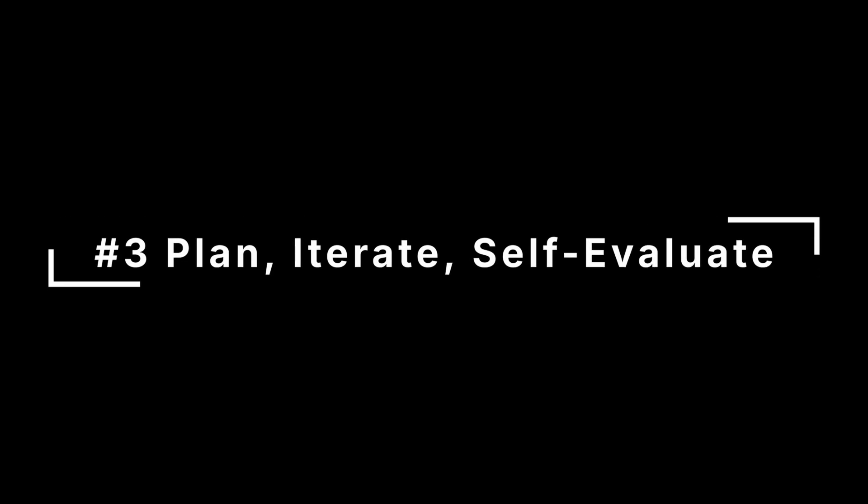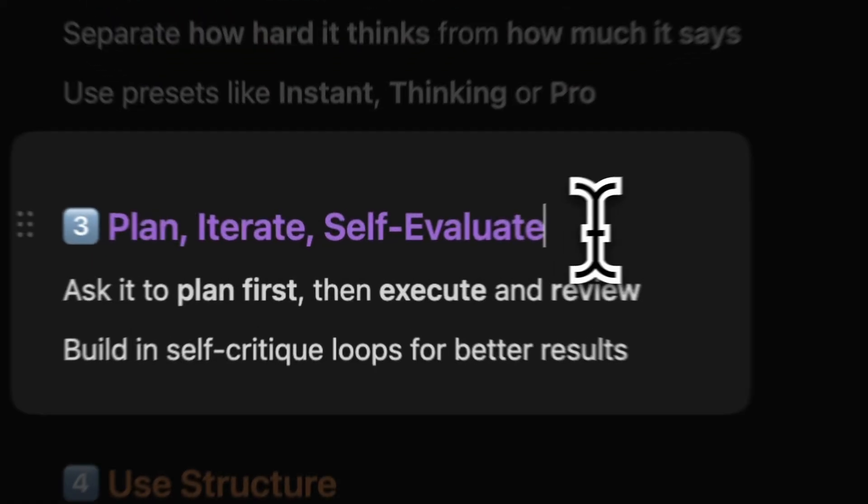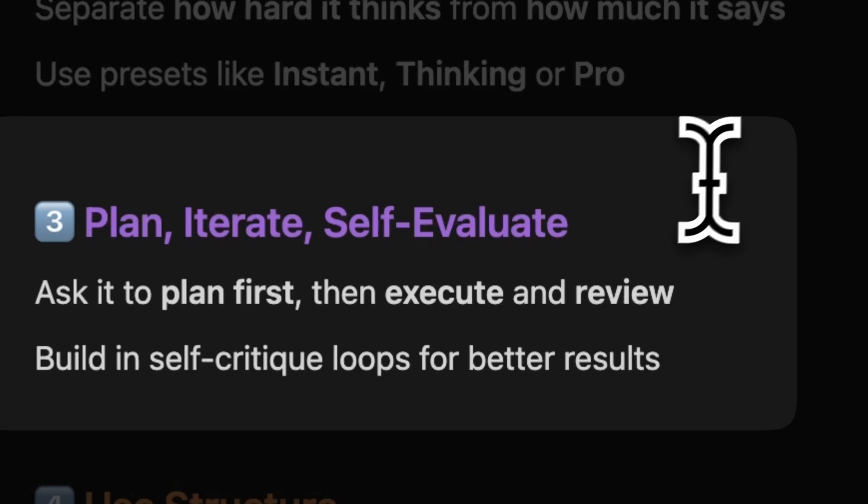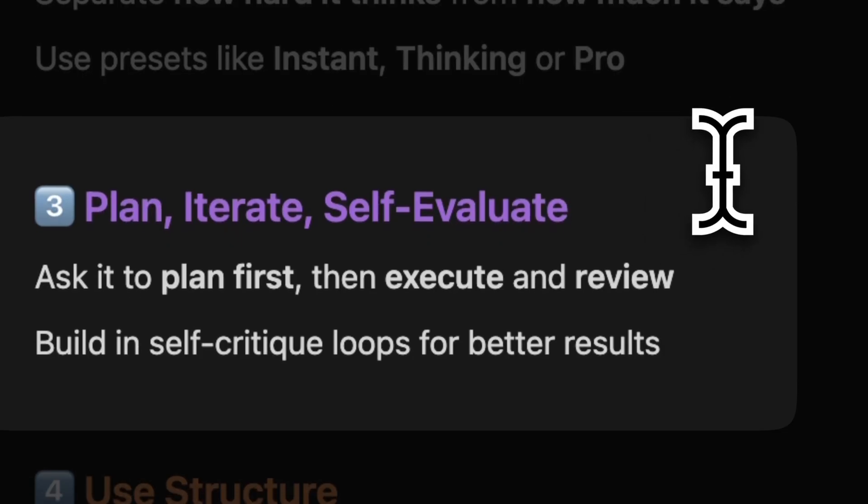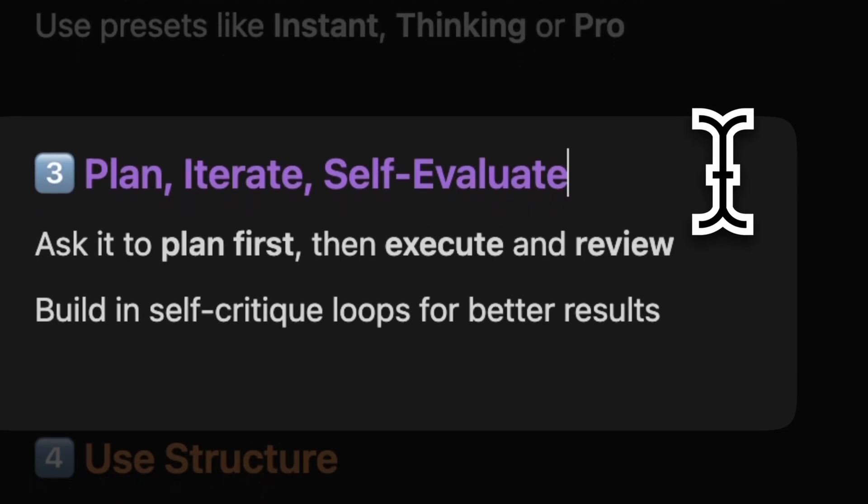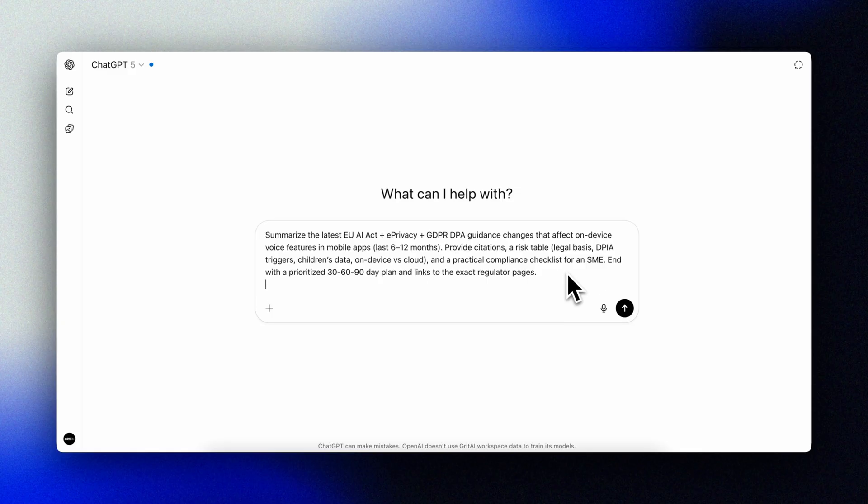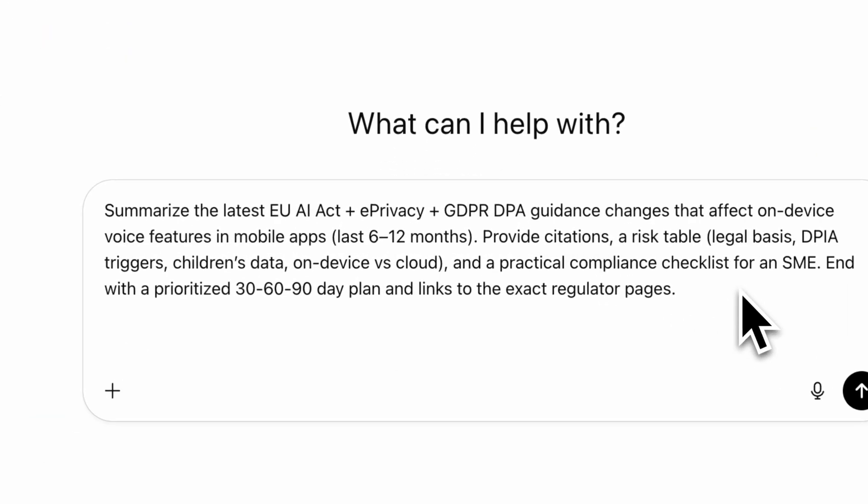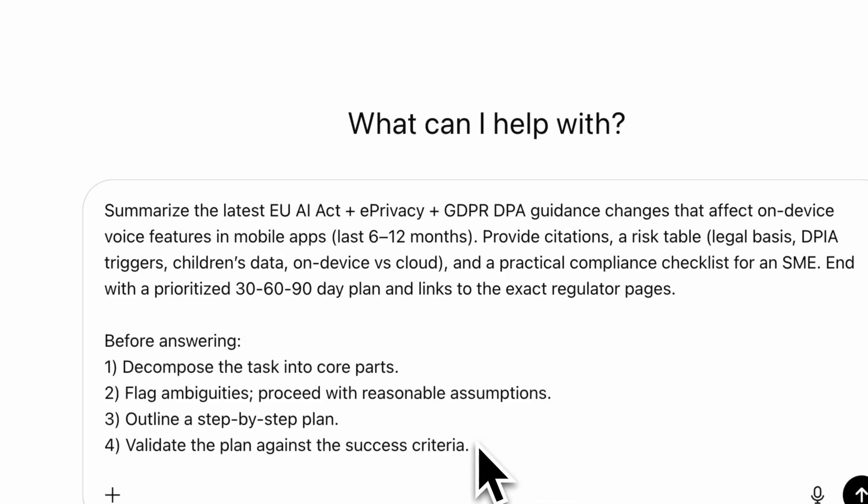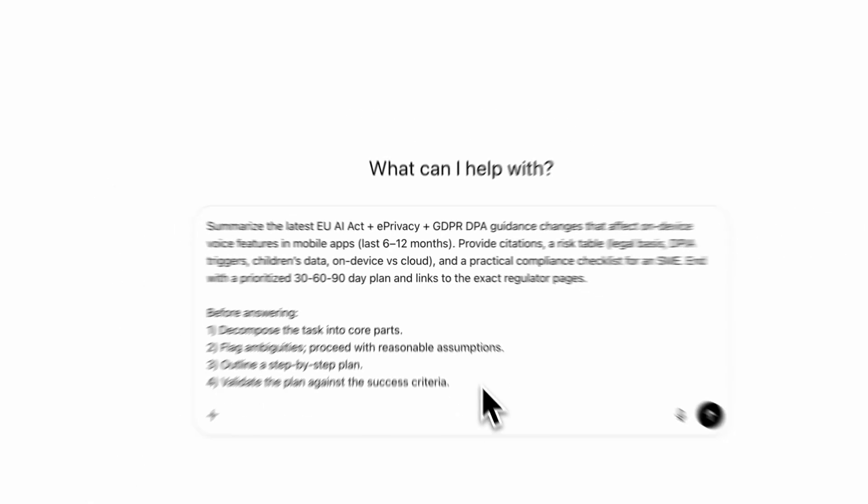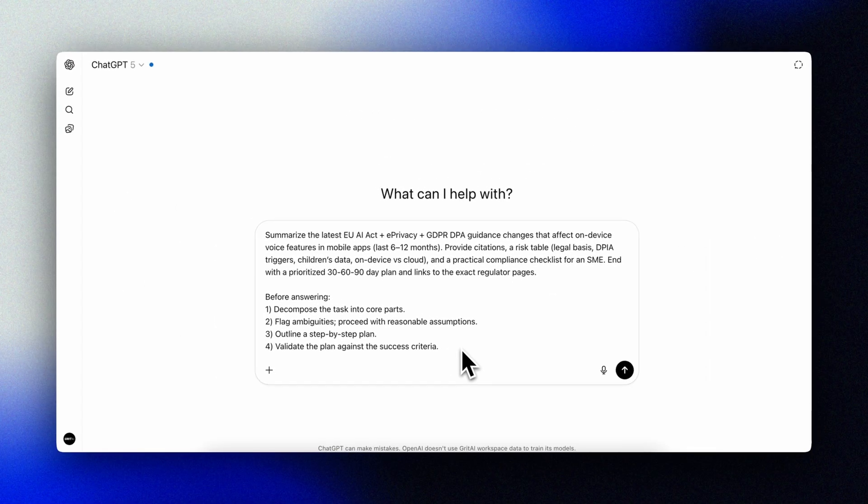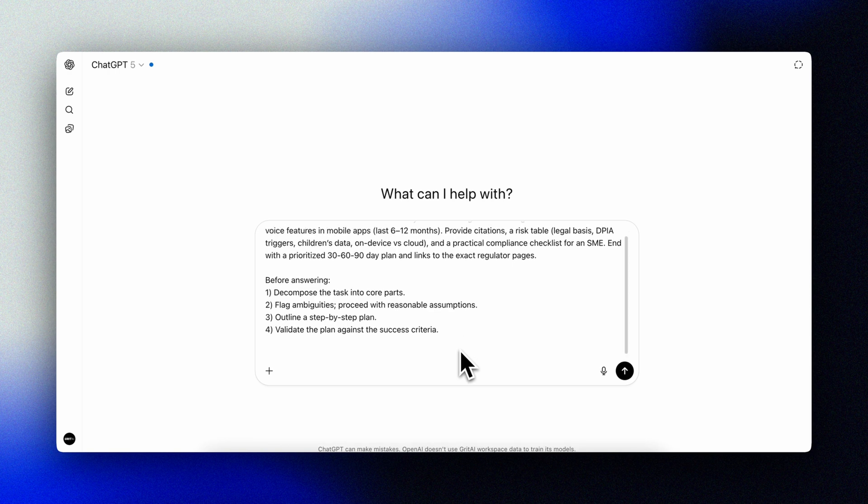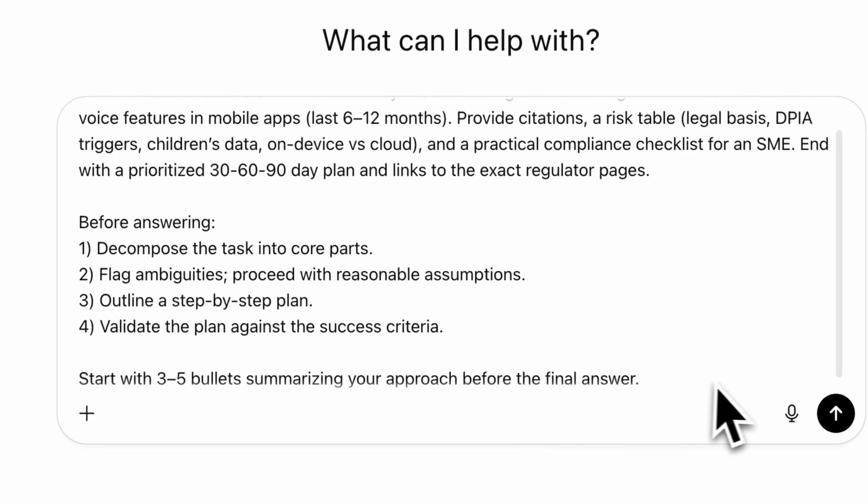Tip number three: build in planning, iteration, and self-evaluation in your instructions. GPT-5 does better when you ask it to plan first, iterate, and self-grade, without dumping a wall of inner monologue. Here's an example that you can use. Before answering, decompose the task into core parts. Flag ambiguities, proceed with reasonable assumptions. Outline a step-by-step plan. Validate the plan against the success criteria.